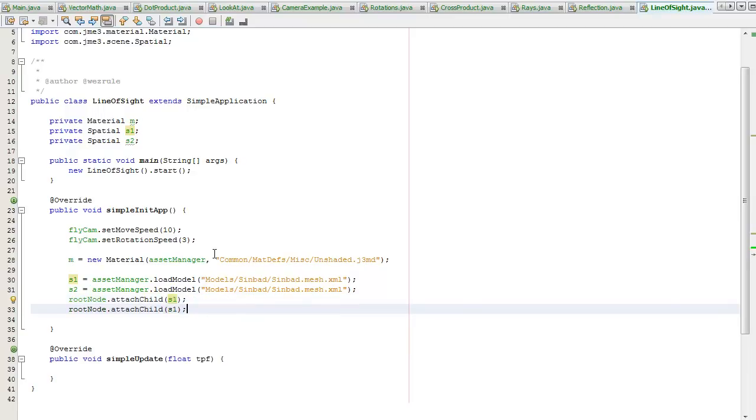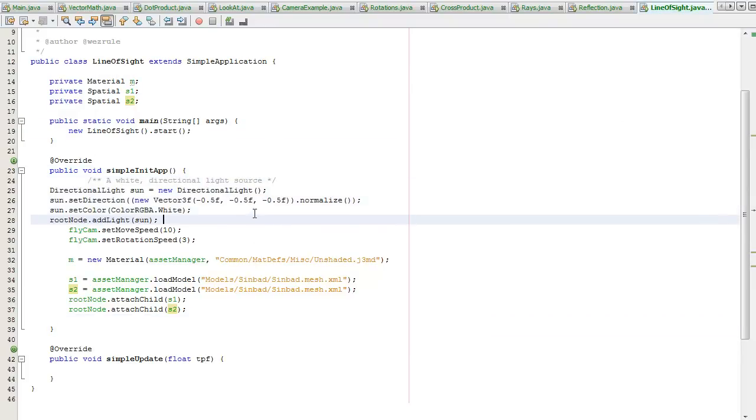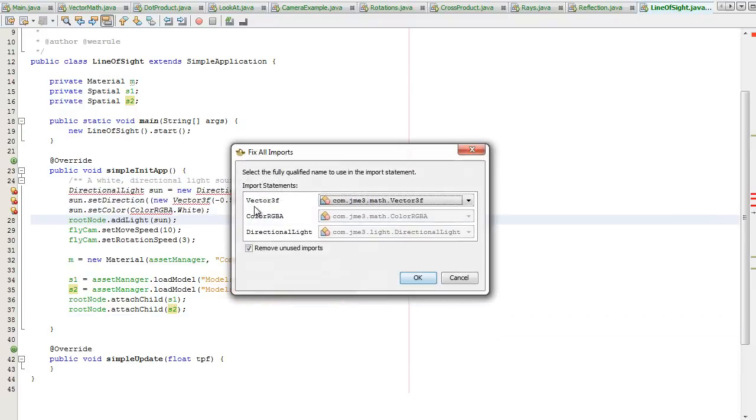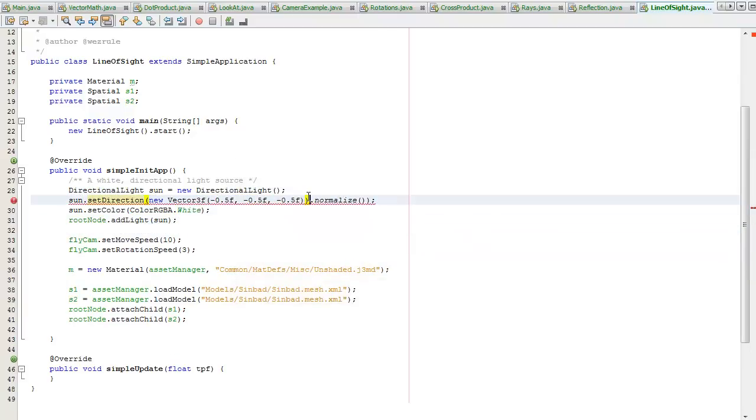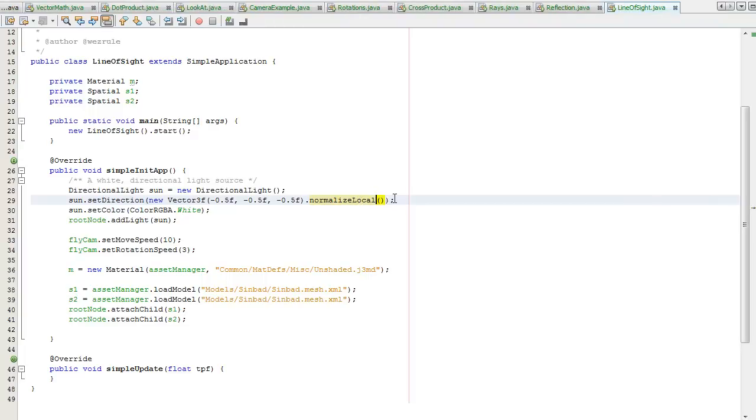Control shift down like that. Don't forget we need to add our light, some lights here. Control F, control shift I, fix the imports. I'm just going to give it those and make this local, doesn't really matter but I'd like to do it.